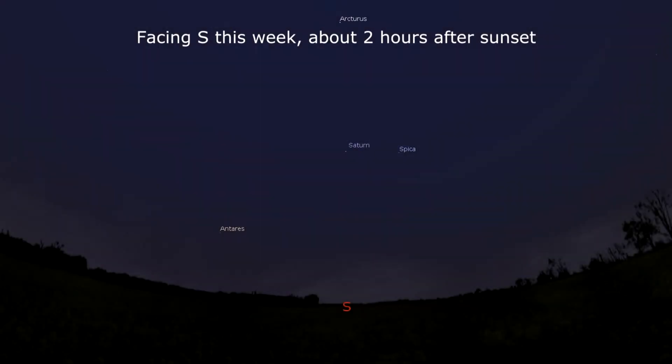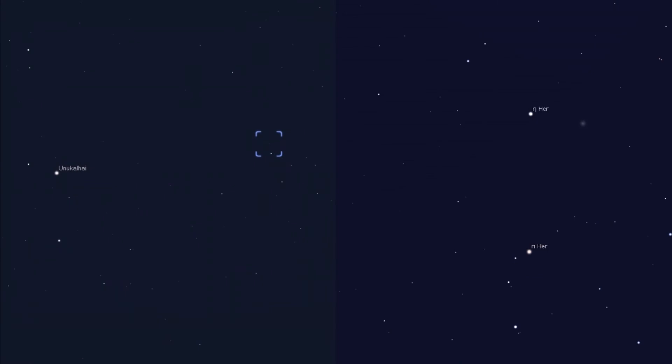Mars is still too close to the Sun to see, but Saturn remains well placed for evening and early morning observing. With the moon at new phase on June 8th, this is a great week to view Messier 5 and Messier 13, after the evening planets have set.